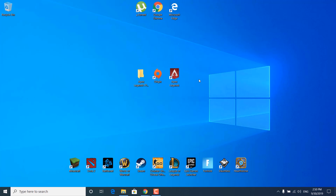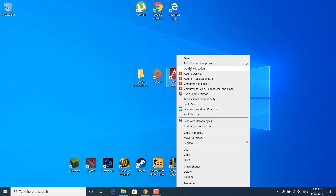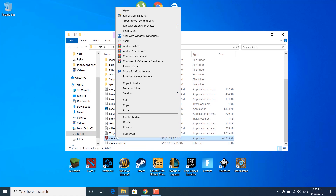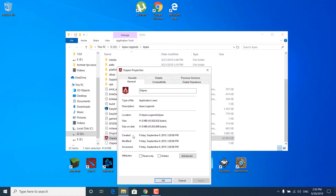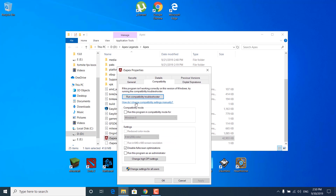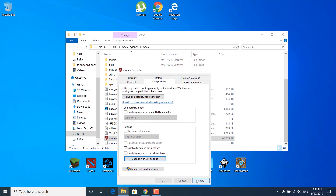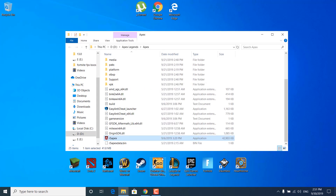The next step is to right-click on Apex Legends on your desktop and click on 'Open file location.' Right-click on R5Apex and open properties. Open the compatibility tab, check the 'Disable full screen optimizations' box, and click on 'Change high DPI settings.' Check 'Override high DPI scaling behavior — scaling performed by application.' Once you're done, click OK, click apply, and click OK again.